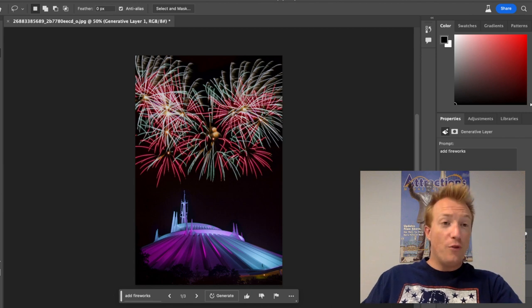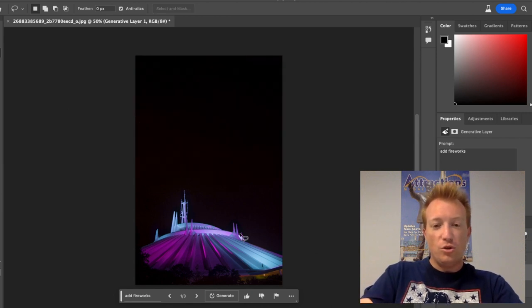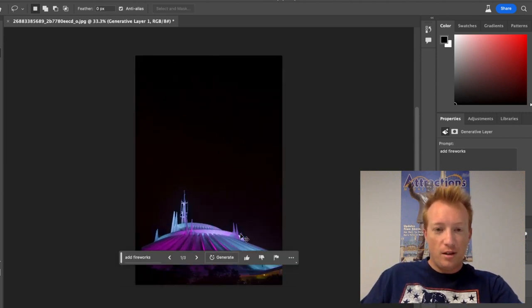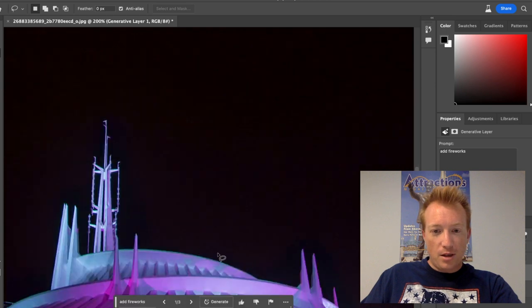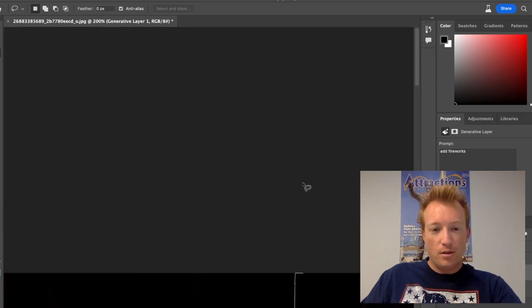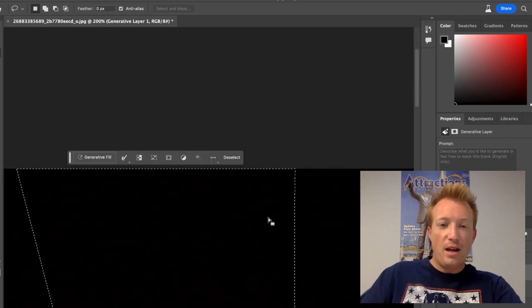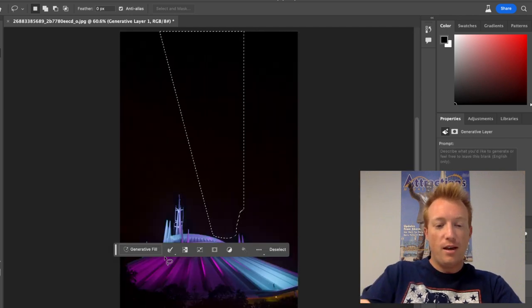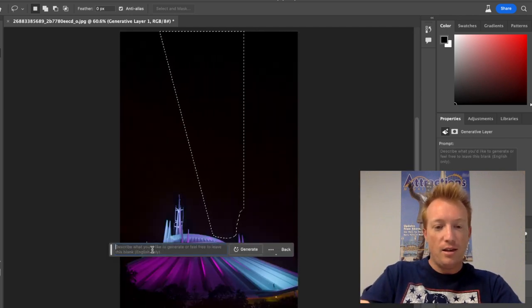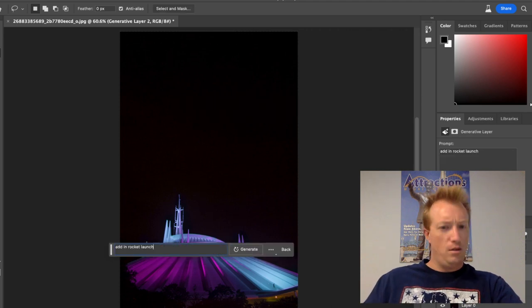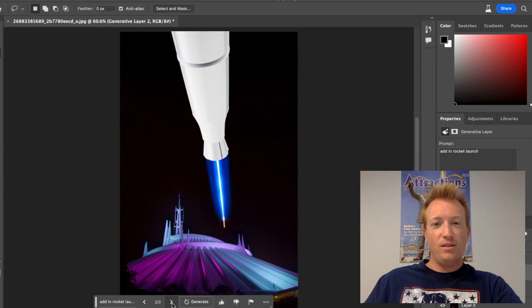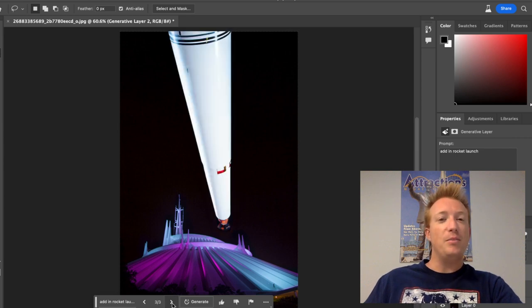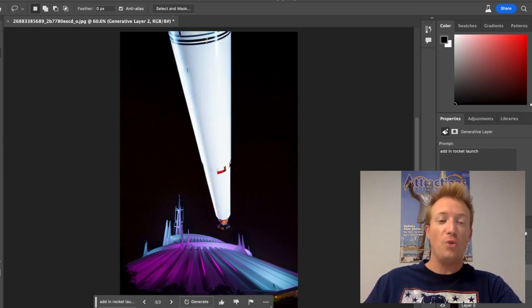Now we can go for something a lot crazier. Let's zoom in and grab here and go all the way up. Grab that area right there and say add in rocket launch. Oh no. Well it technically listened but it really wants that rocket to be really close.